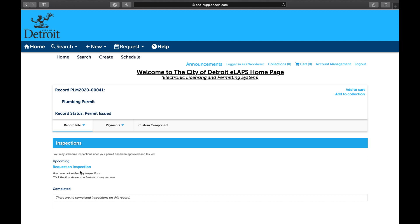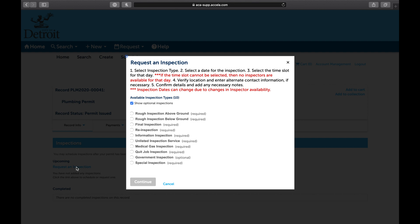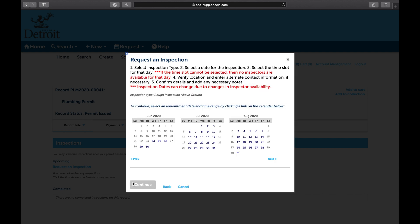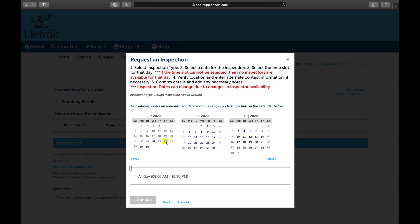Select Request Inspection. This will launch a window. Select the specific inspection type, then select Continue. Select the available date on the calendar — grayed-out dates are not available. Select the time slot. The inspector will contact you the morning of your inspection to give you a specific two- or four-hour window for your inspection.